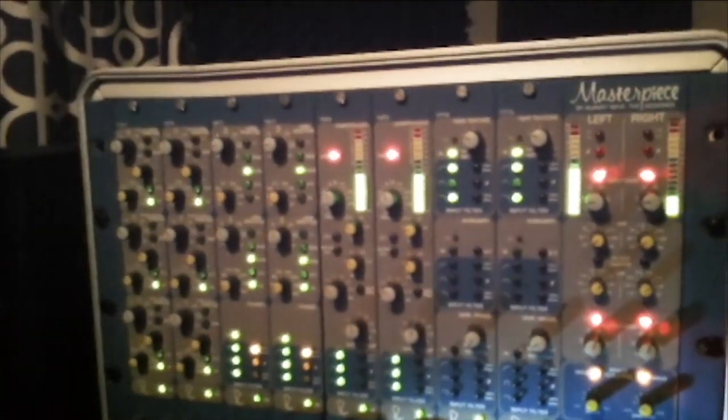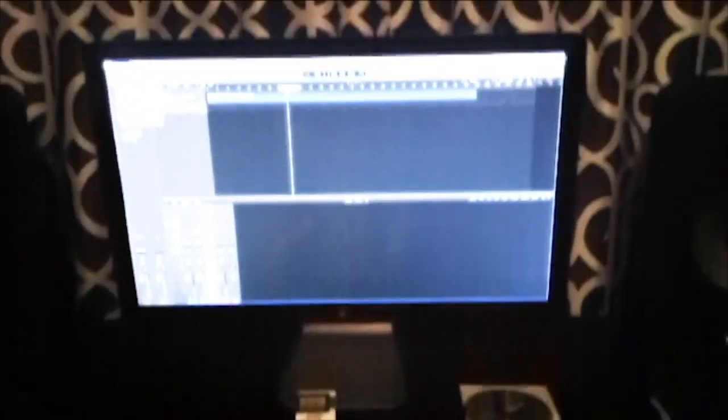We deliver tracks, mixes, and masters created in the best of all worlds, using both analog and digital technology.